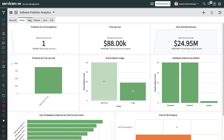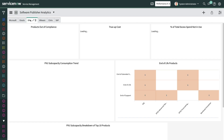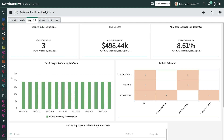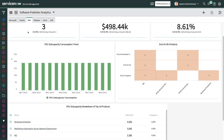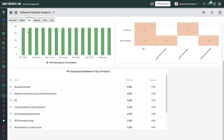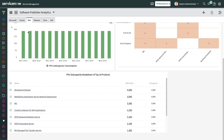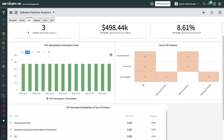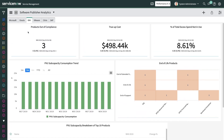If you're using IBM products, you need to proactively monitor and manage your processor value unit and resource value unit counts. SAM Pro saves you time and money by giving you visibility into your compliance, and helping you track overspending and underused software titles.